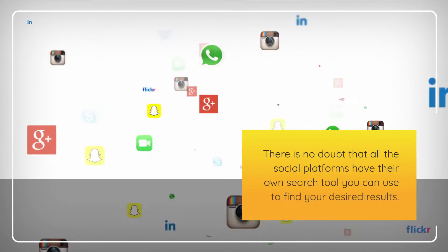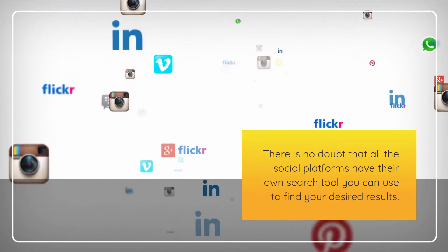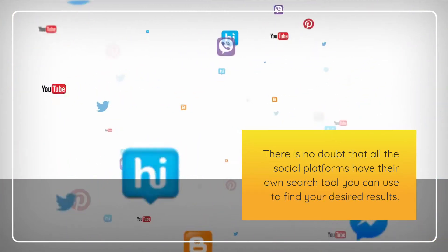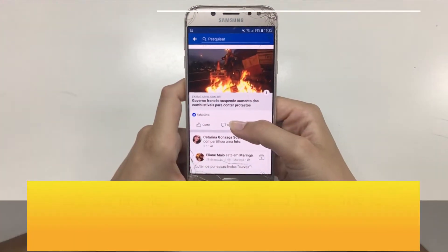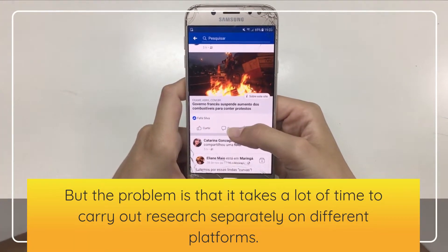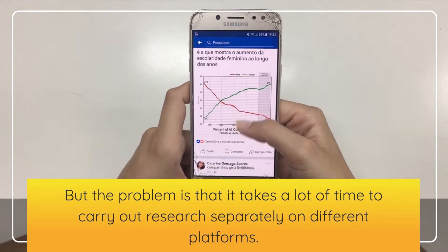There is no doubt that all the social platforms have their own search tool you can use to find your desired results. But the problem is that it takes a lot of time to carry out research separately on different platforms.